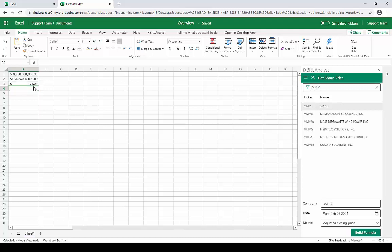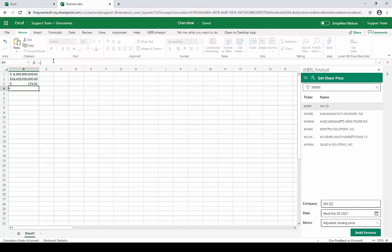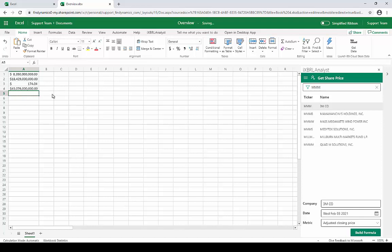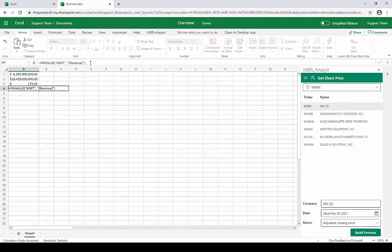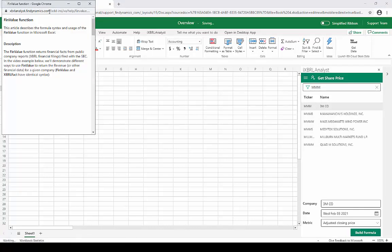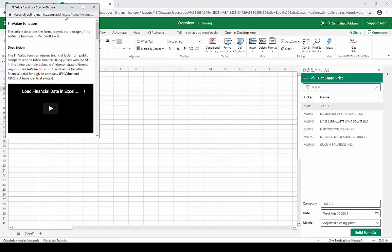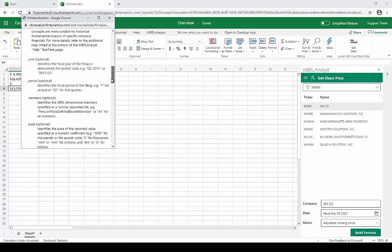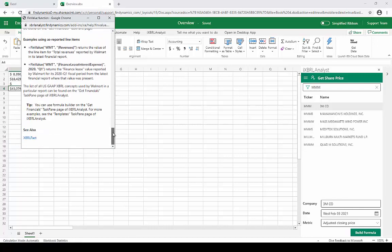Of course we can also build these formulas ourselves. For instance, we can use the FinValue function to pull Microsoft's revenue, and if we don't specify a period, we'll just get the most recent revenue submitted to the SEC. So here it is. And while building formulas this way, if we need help on how to use FinValue, we can click this link right here to open up a detailed description on how to use the function.